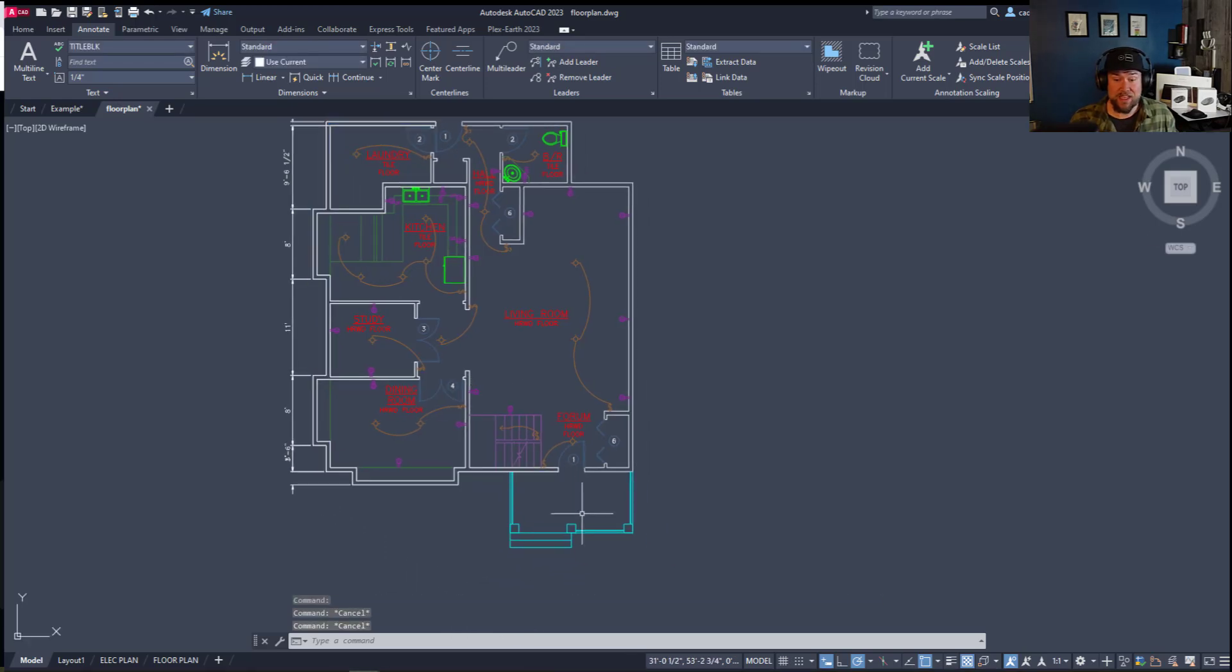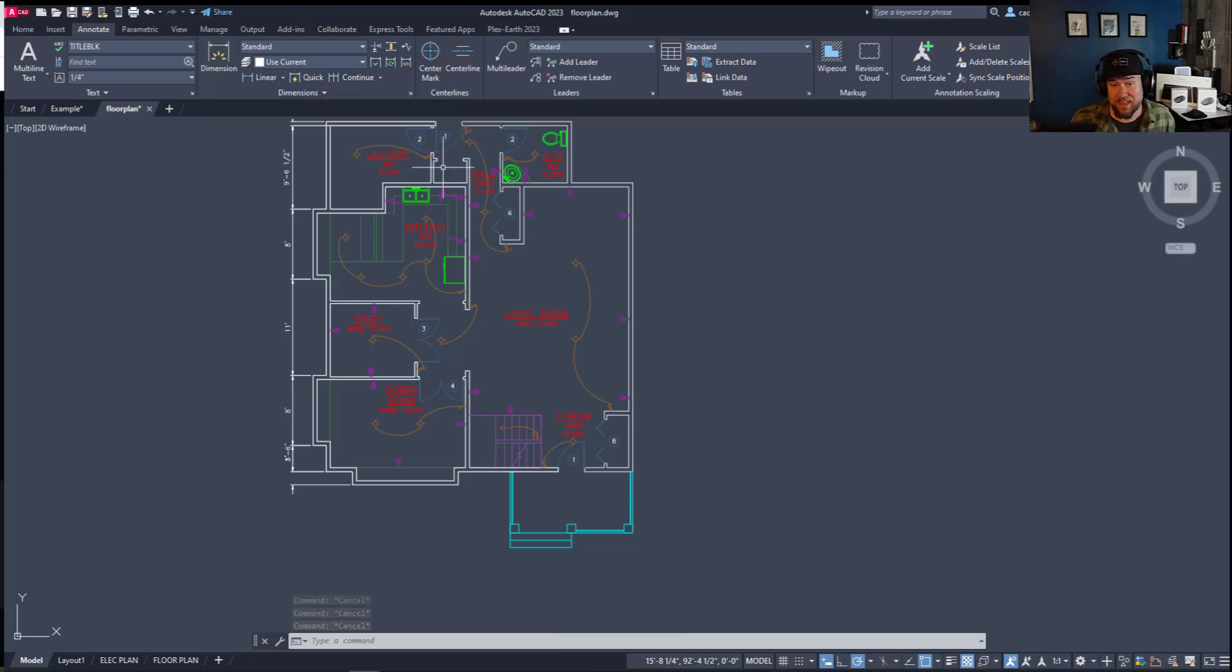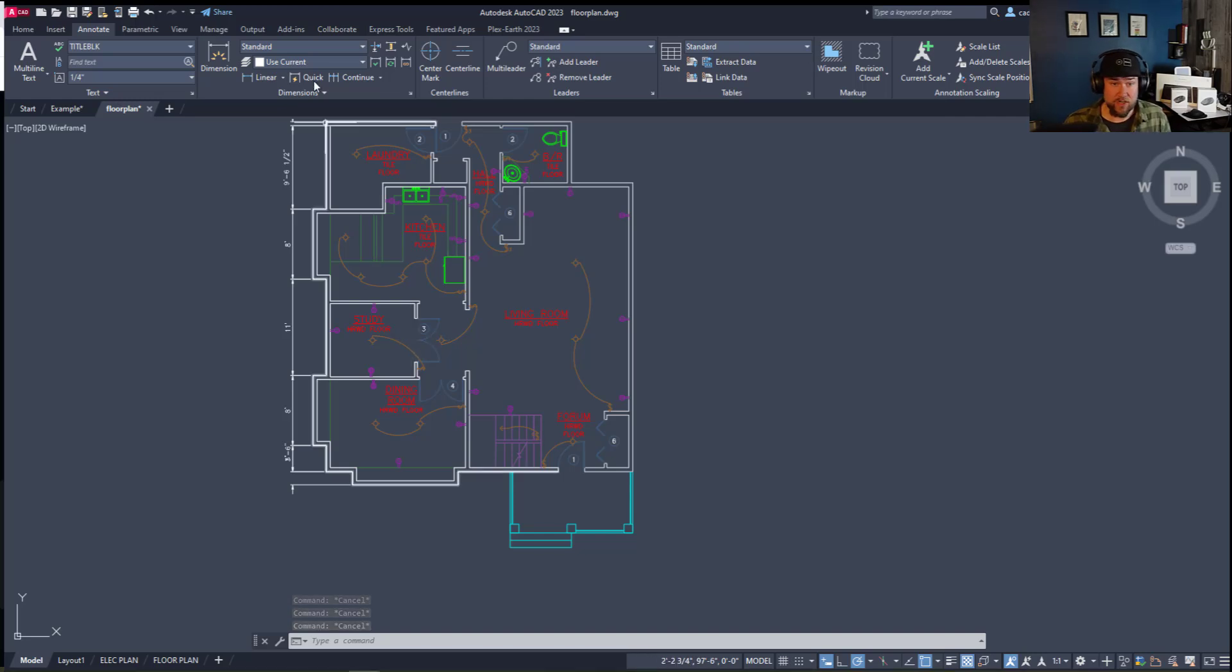Now this same thing can be done on almost any line or object within AutoCAD and in my case for floor plans this can be a huge game changer.